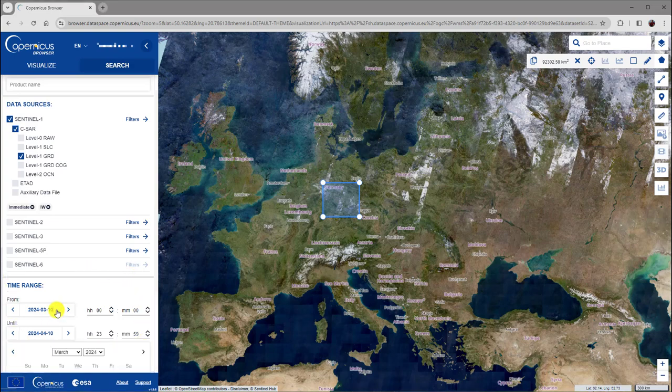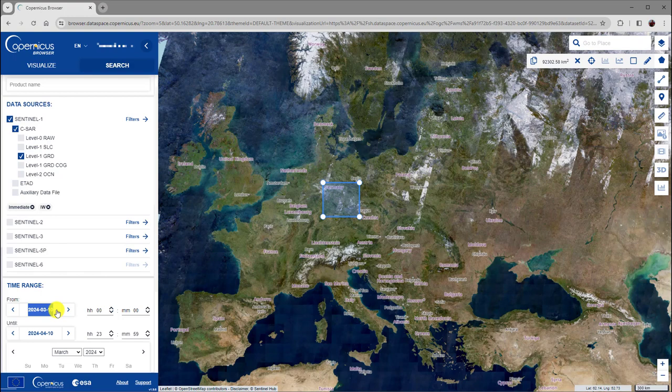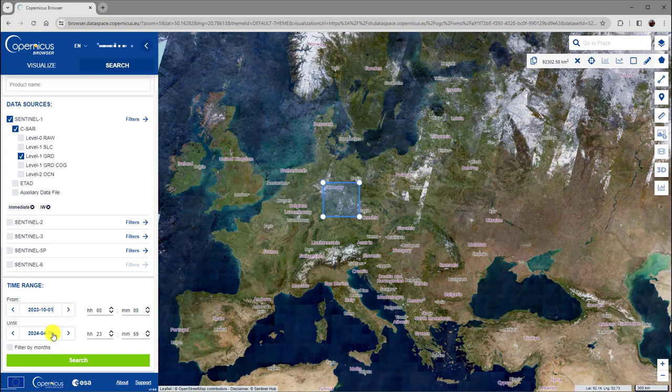In our example, we set the start of the period as October 1, 2023. The end of the period is December 31, 2023.